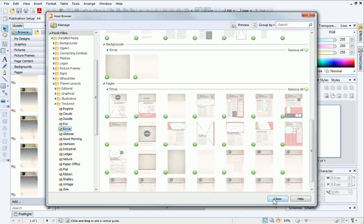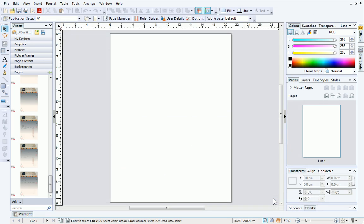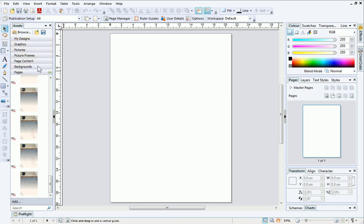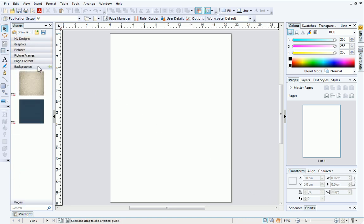You can return to the asset browser at any time to add more content if you need to. On the Assets tab are various category headers that we mentioned earlier. If you click on these headers, you can see that your chosen content has been added.